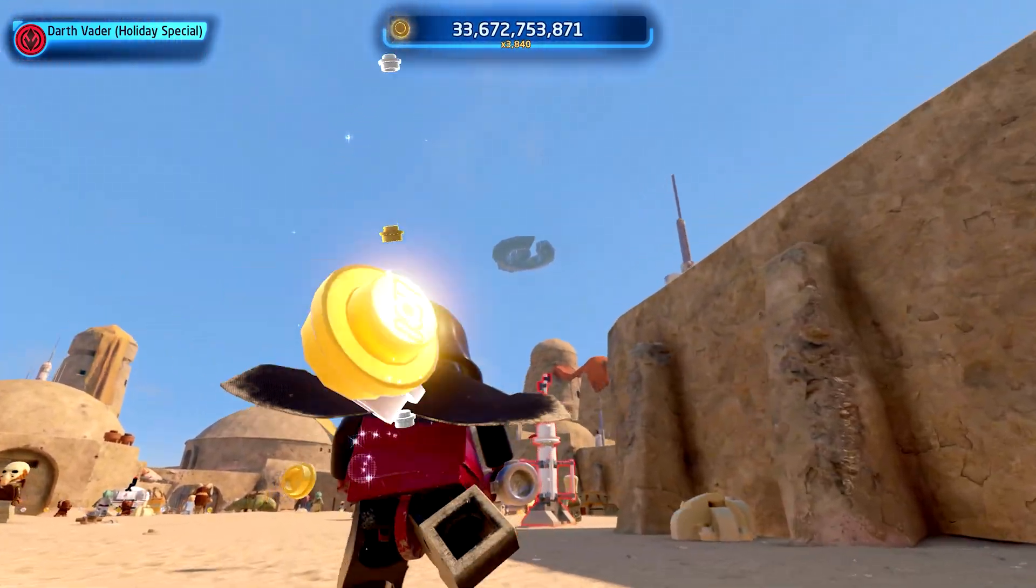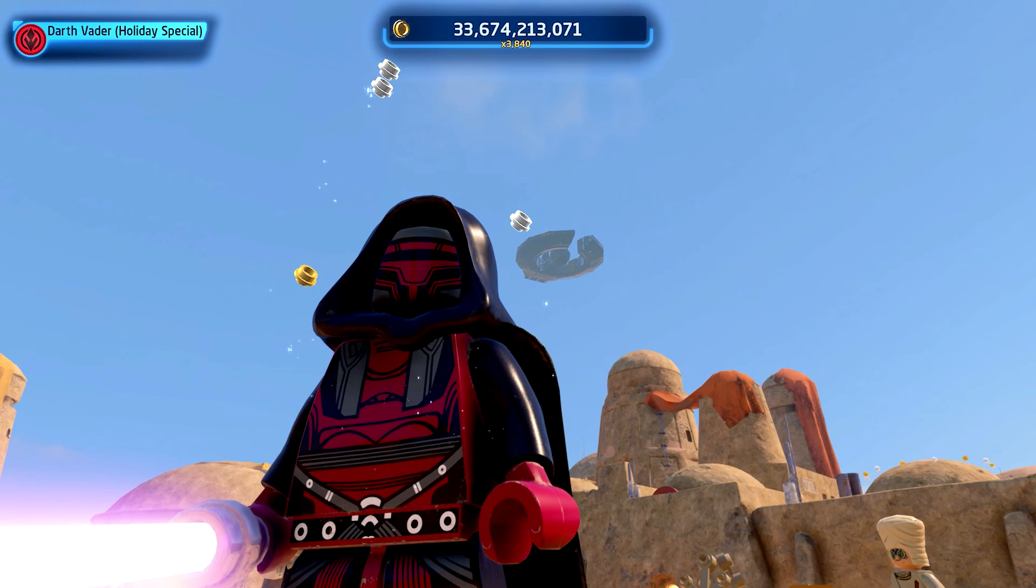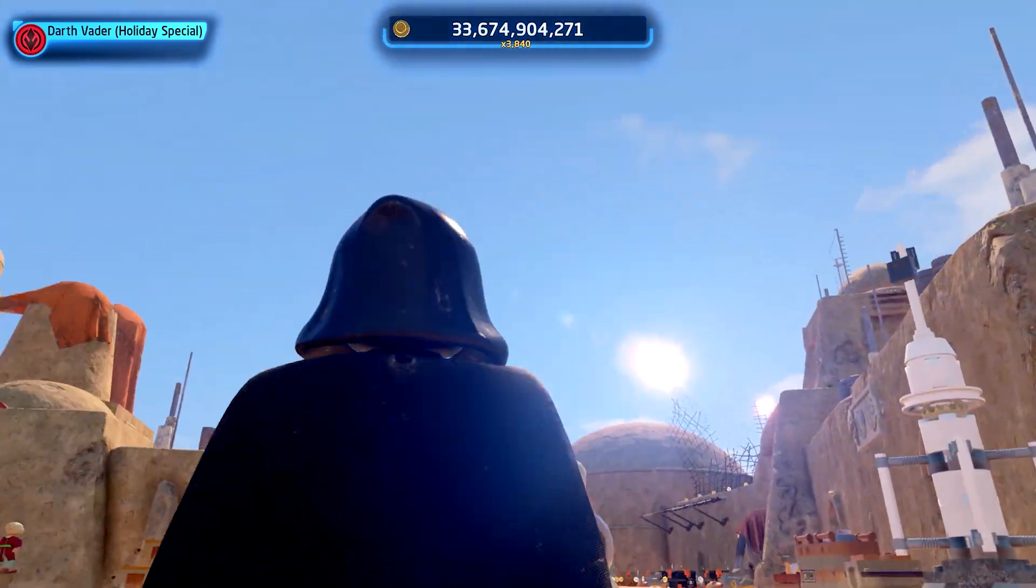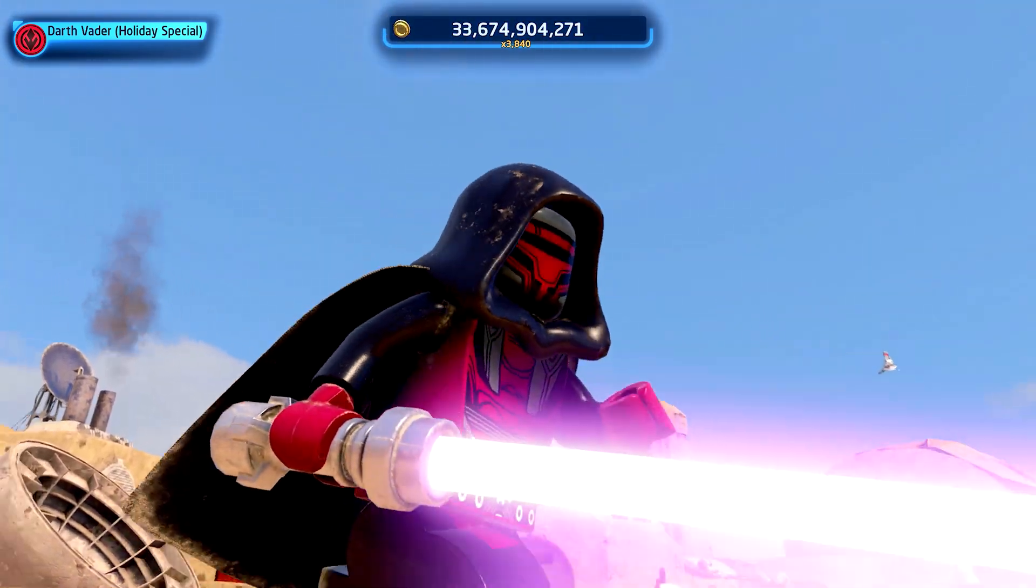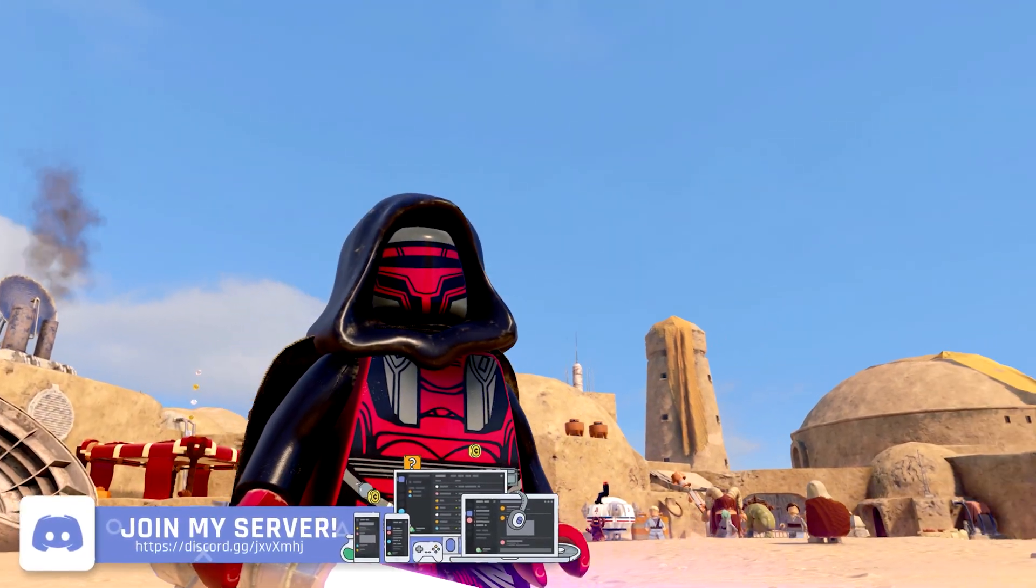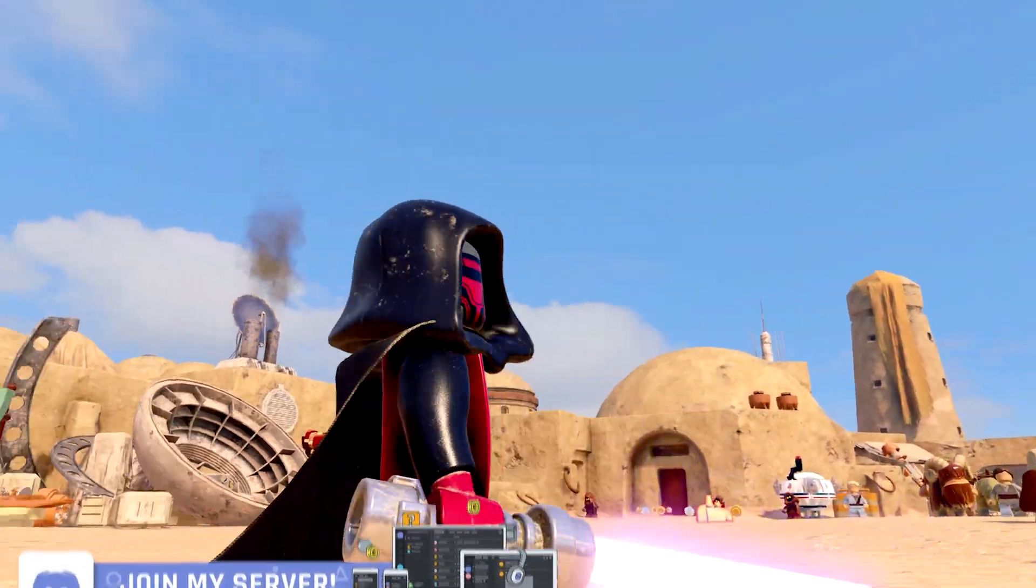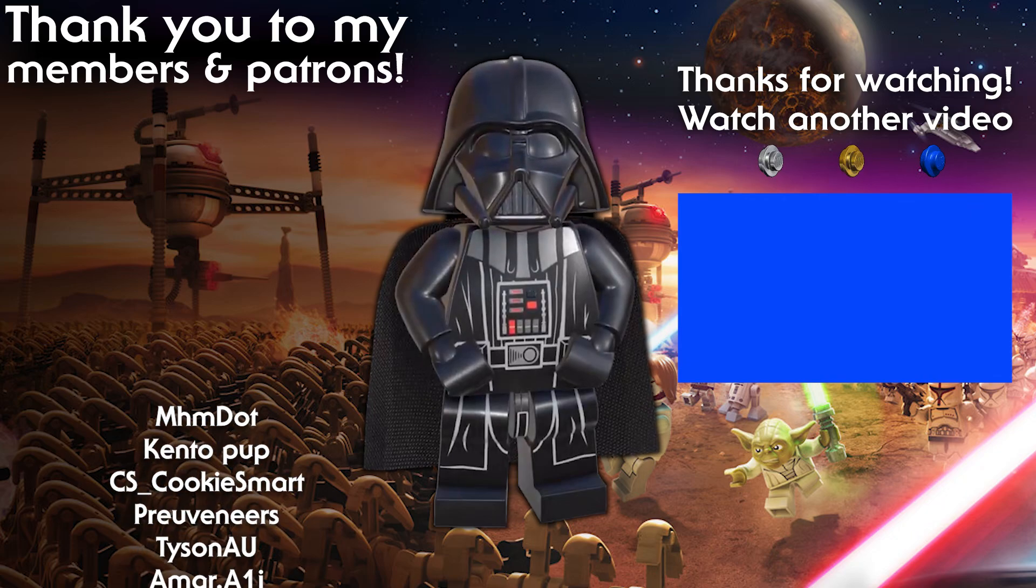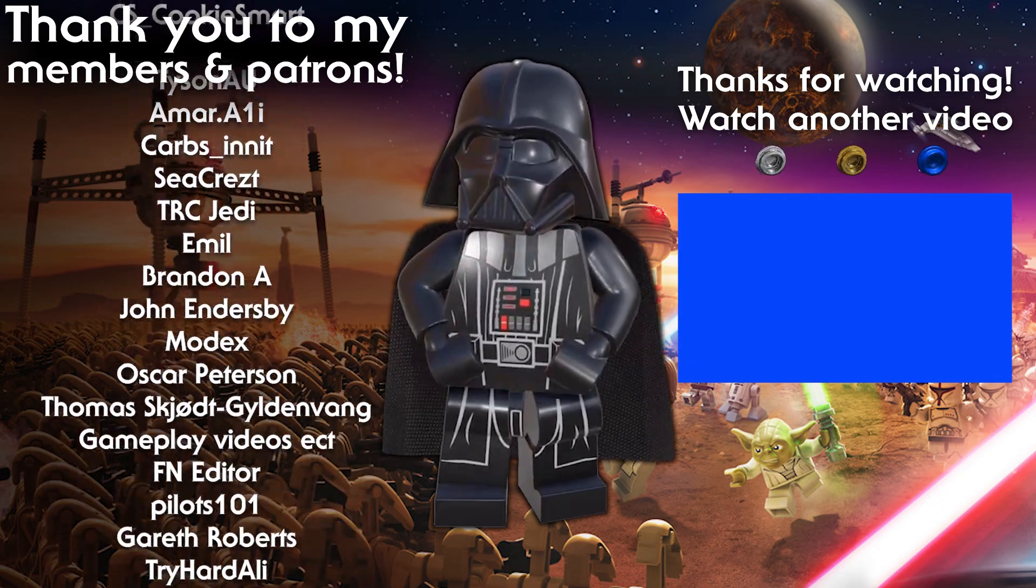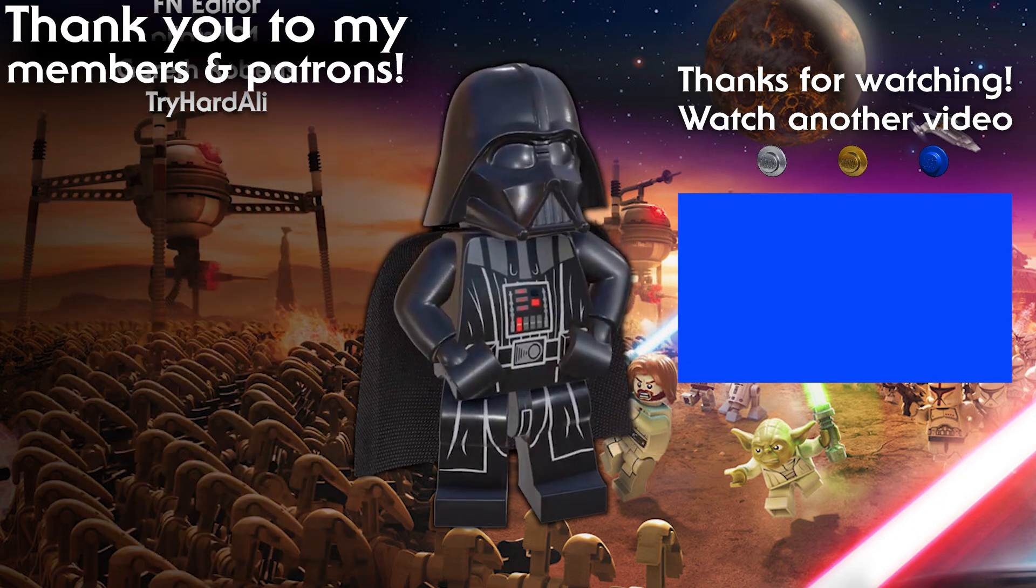Let me know in the comments below which mods you are now going to be installing thanks to this video. If you found this video helpful, drop a like to help others find this video too. Subscribe for more lego star wars the skywalker saga videos and if you missed any of my previous videos click on the playlist on screen right now and I shall see you in my next skywalker saga video. Goodbye!